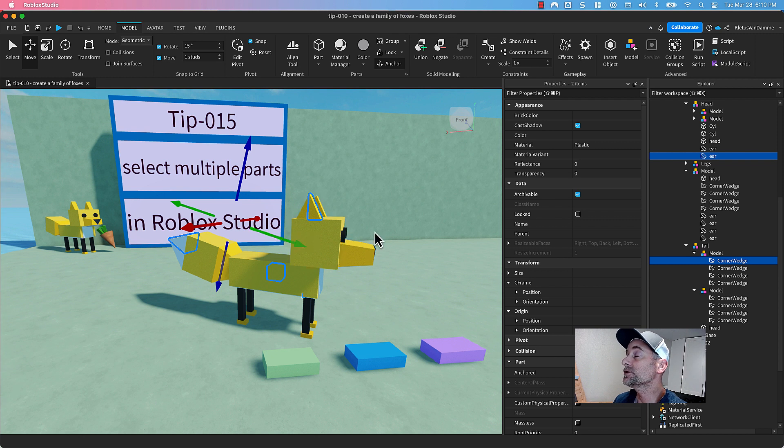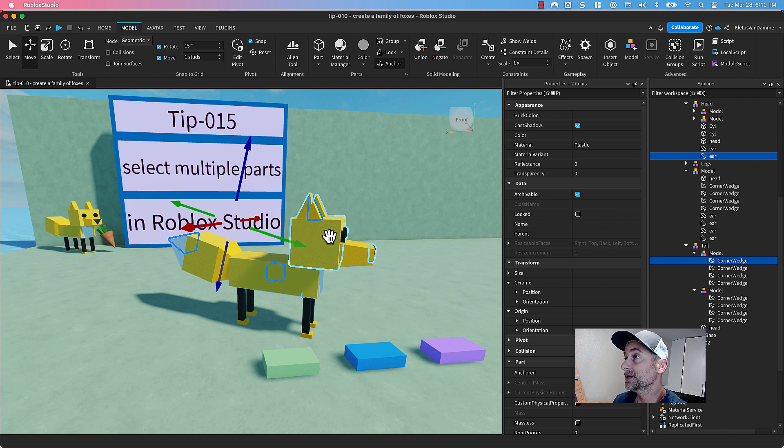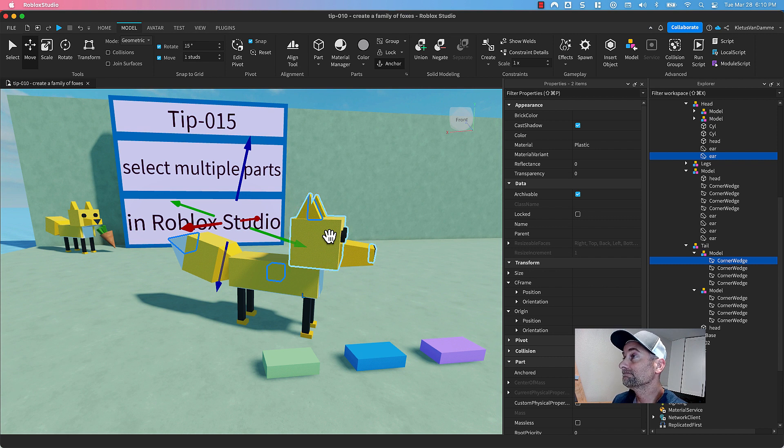If you just click on the model without holding down Option, you'll just get the whole model.